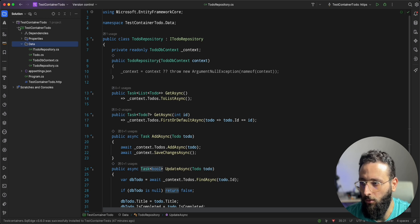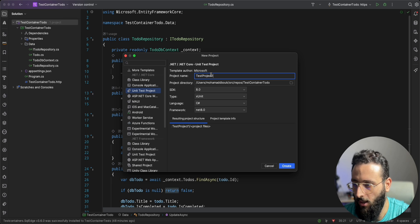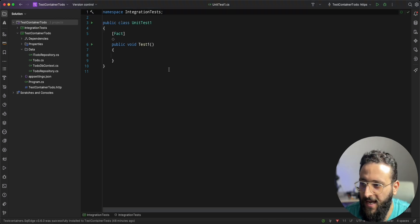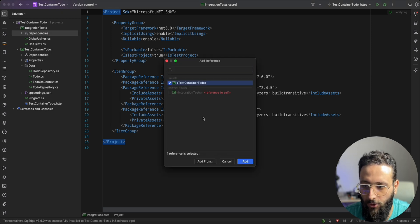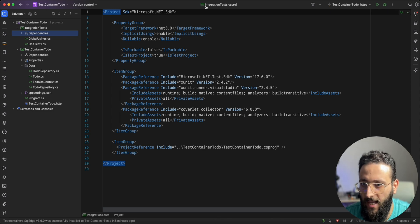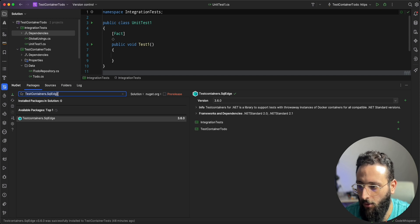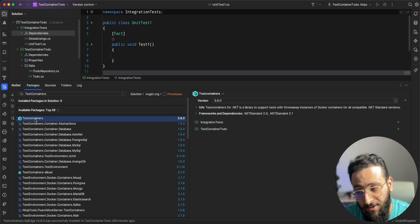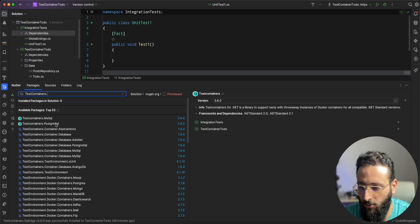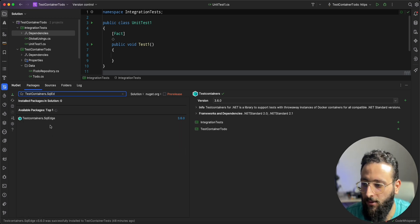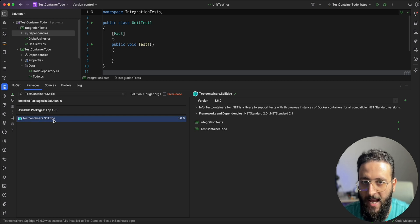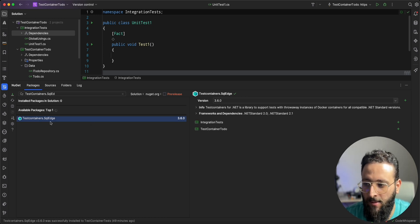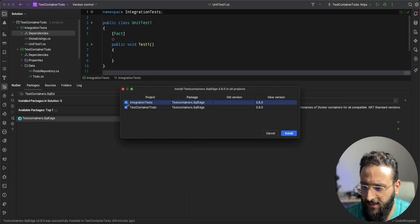To get started, we need to create a new project — let's call it IntegrationTest.Tests. Once the project is created, let's add a reference to our API project. Then we need to search for the TestContainers NuGet package. You can use one of the modules — MsSql, Postgres, or SqlEdge. I'm going to use SqlEdge here because I need to test the behavior of my API when running it on Azure SQL Database — this is the same image that runs on Azure SQL Server. Let's add it to the integration test project.